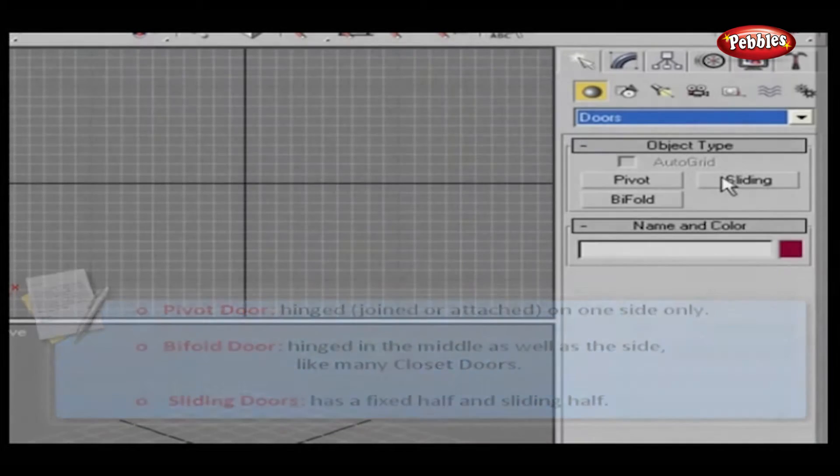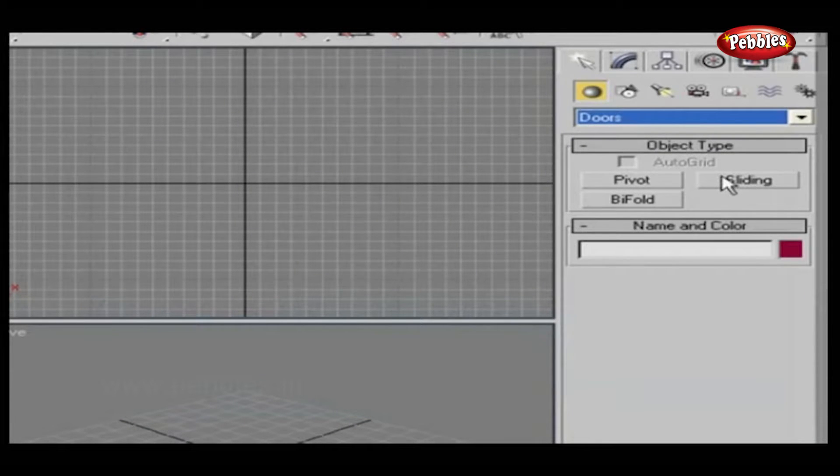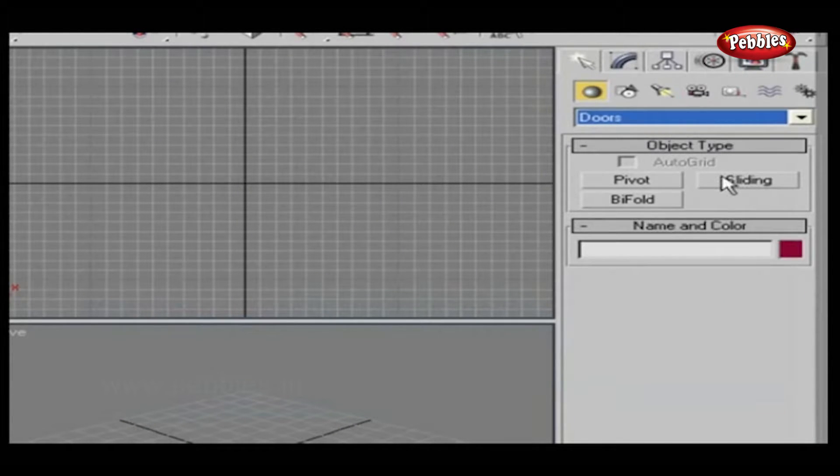You'll get a better idea when we draw them, so let's try them all. Let's draw a pivot door.